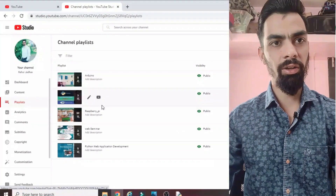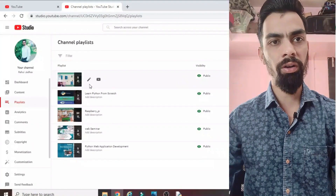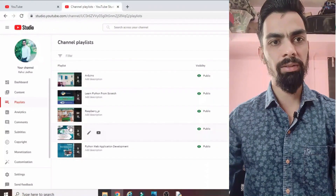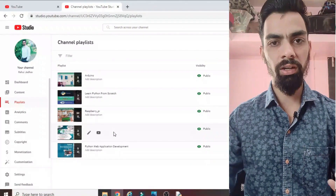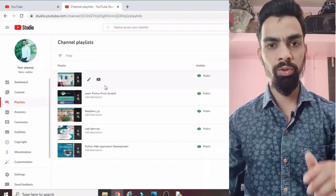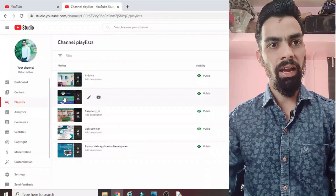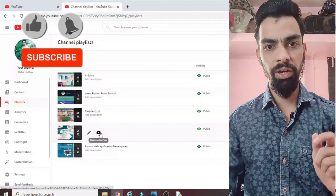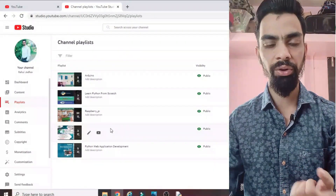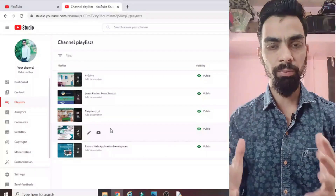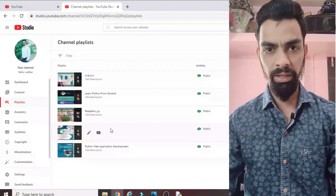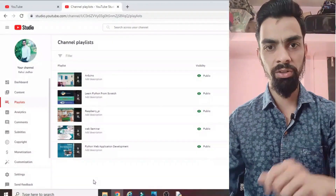I request you to please subscribe my channel. Currently I have uploaded many videos on Raspberry Pi, Arduino, Python programming, and some webinars that can help grow your career. If you want to learn something from me it is free - you just have to click the subscribe button. The videos are very unique and you will definitely learn many things. Please subscribe, please support me, and please announce your knowledge by watching my videos.